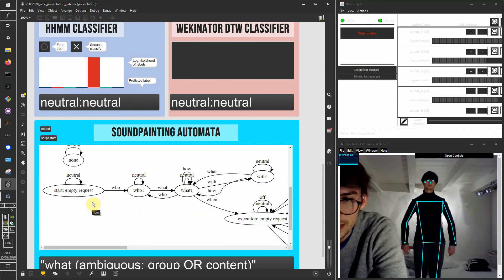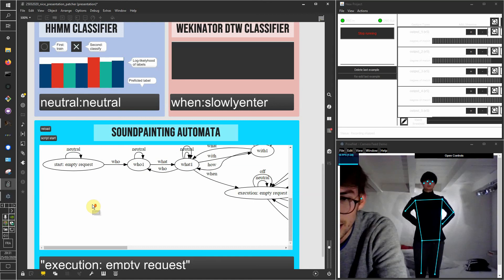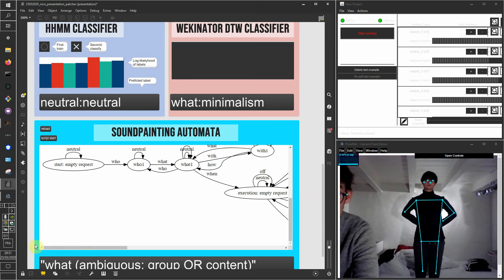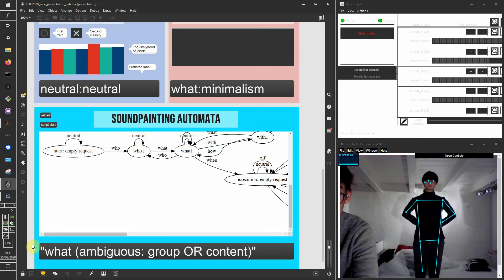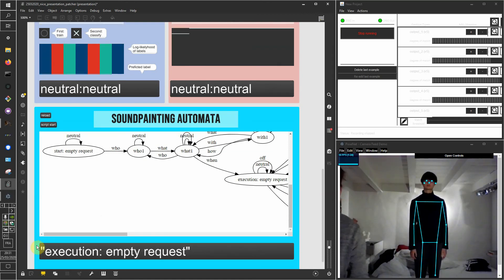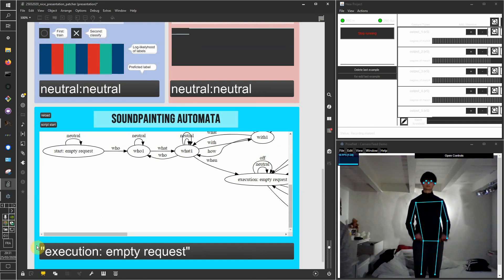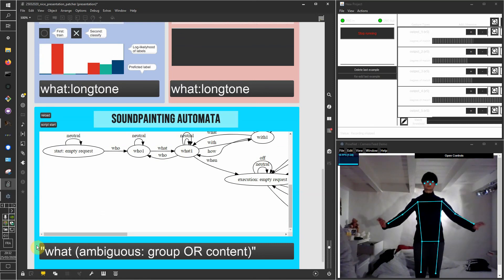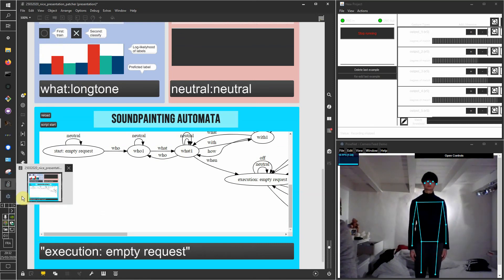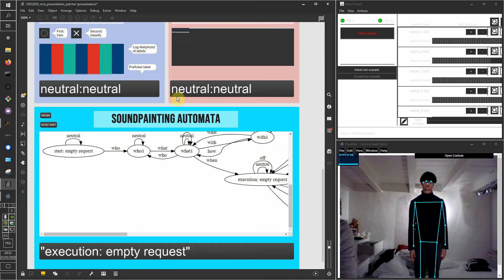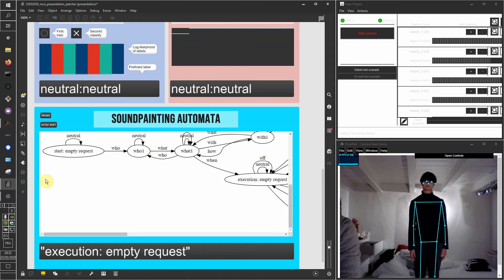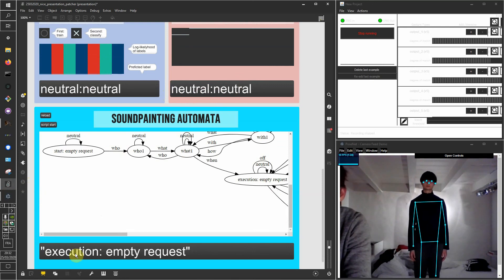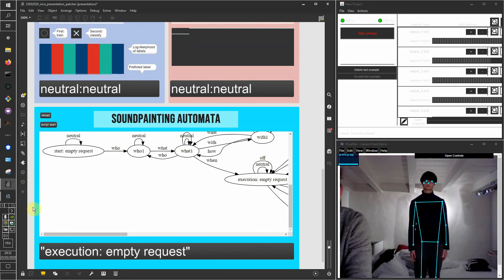For instance, if we are in the empty request mode and then we do some long tone, then we get to the watch request. And then if it detects that we are being neutral or we do some sign of the when category, then it will empty the request and return to the empty state.